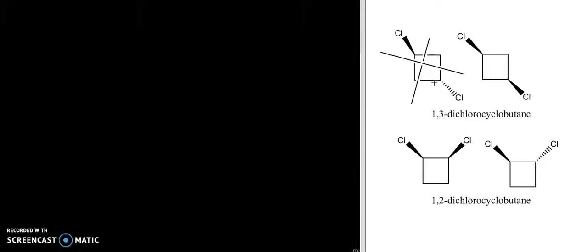Since this molecule has a mirror plane, I'm going to cross it out so we remember we're not looking at that one anymore. Let's look at the cis version of the 1,3-dichlorocyclobutane.